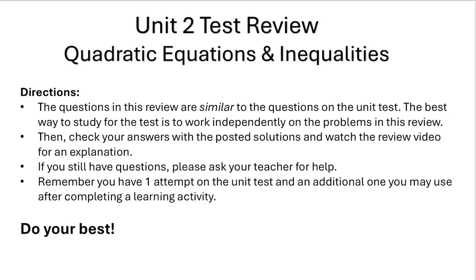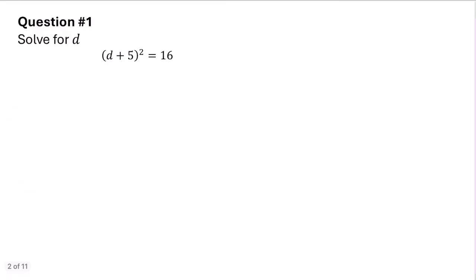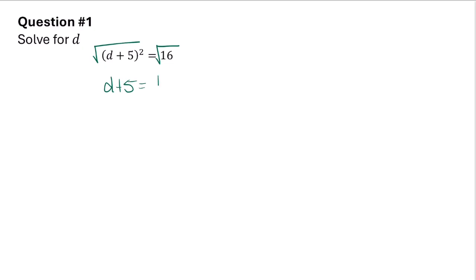In this problem it asks us to solve for d. We can do this by going ahead and taking the square root of both sides. When you take the square root of both sides we get d plus 5 equals plus or minus the square root of 16, which is 4.